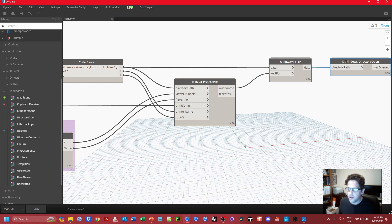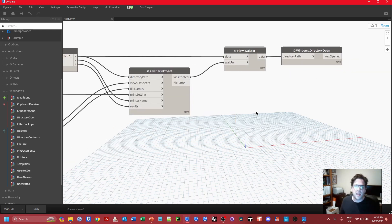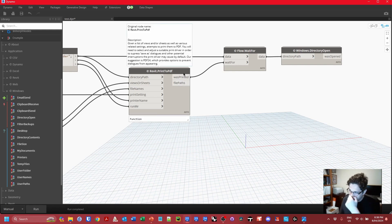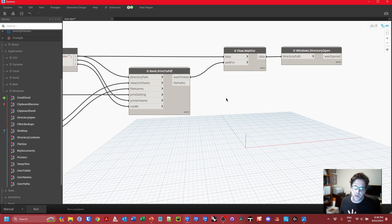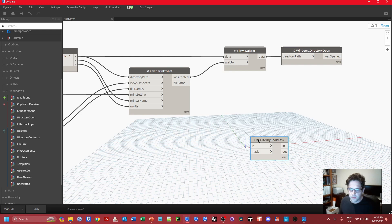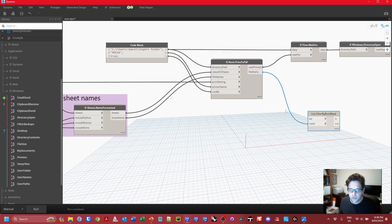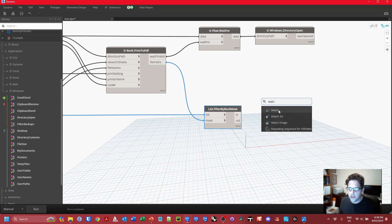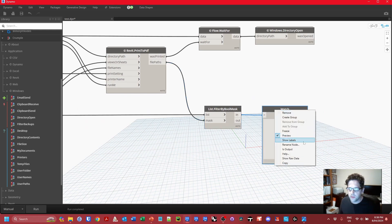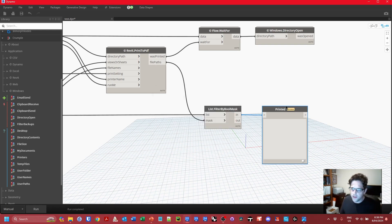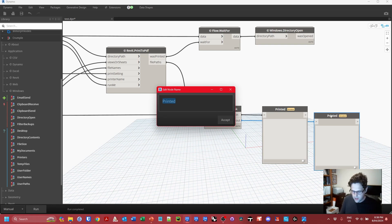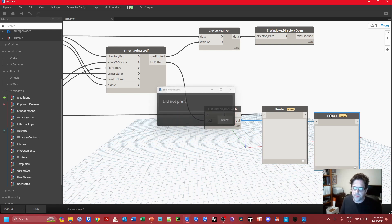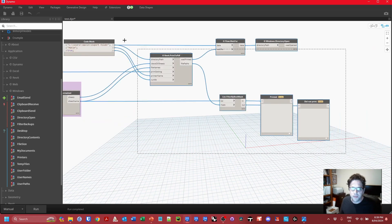Then I'll open that directory path using the Directory Open node under Application > Windows. Finally, I want to see if any sheets failed to print. There's an output called Was Printed — true if it printed successfully, false if it didn't. I'll pass this into a Filter by Boolean Mask as the mask cast over the sheet names, so I can see which sheets did and didn't print. One output for sheets that printed, one for sheets that did not.